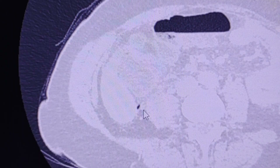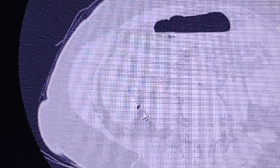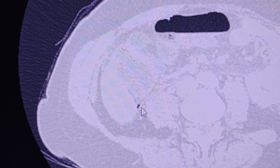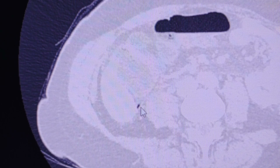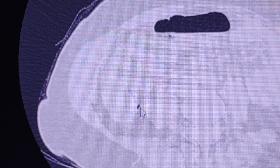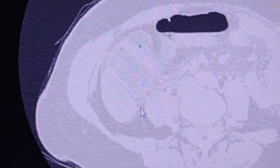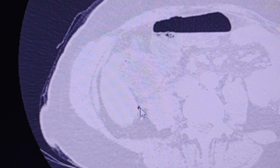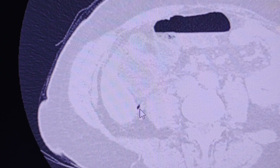It's very useful to use the pulmonary window settings to identify free gas in the abdomen. This is a tiny free gas bubble.